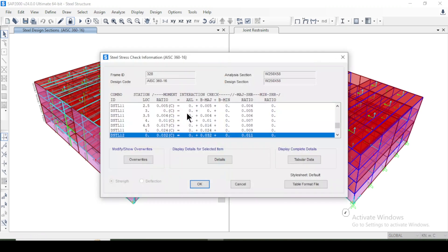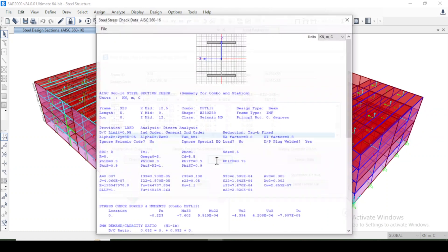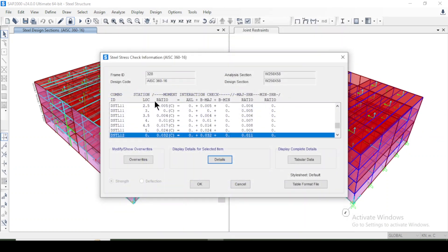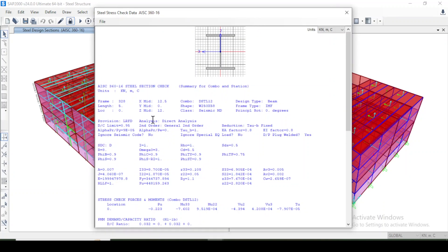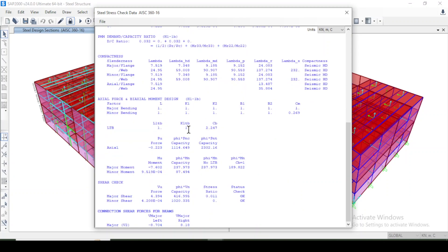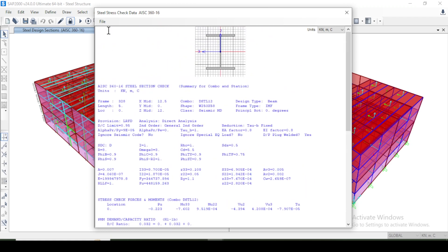Now I'll select this member and look at the details for the section. It shows the ratio, major bending, minor bending, and the overall ratio — everything is correct. Going to Details, all information for this section is displayed: the steel section check, the design code, and all relevant parameters. You can print this out or export it to an Excel sheet.